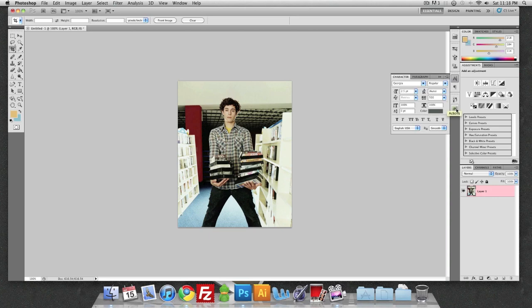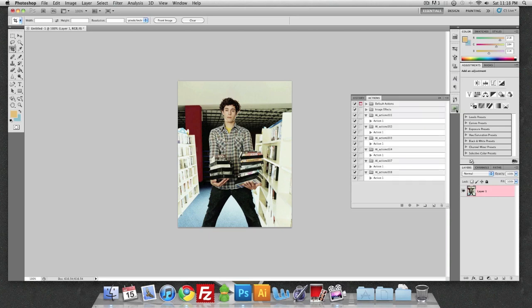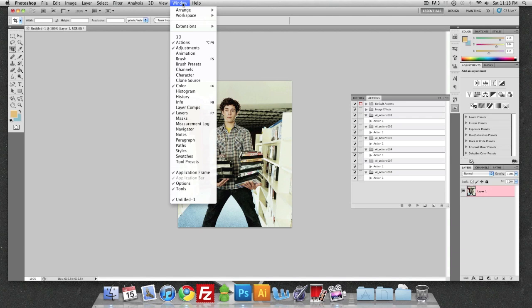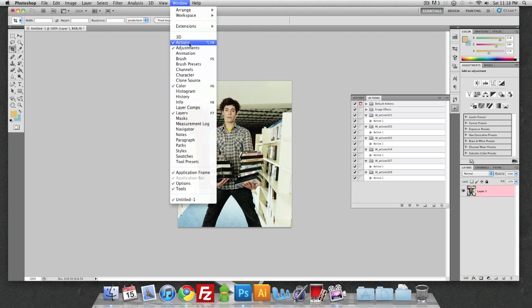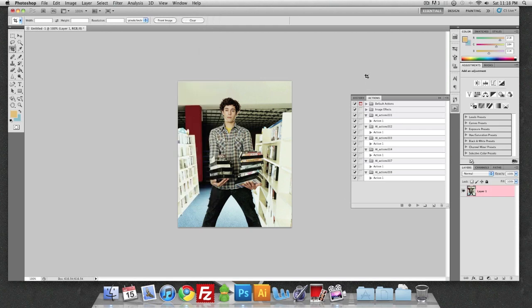Then I'm going to go ahead and go to my actions tab, which should be right here. Or if you don't have it, it should be F9. So that would be actions in your window tab.